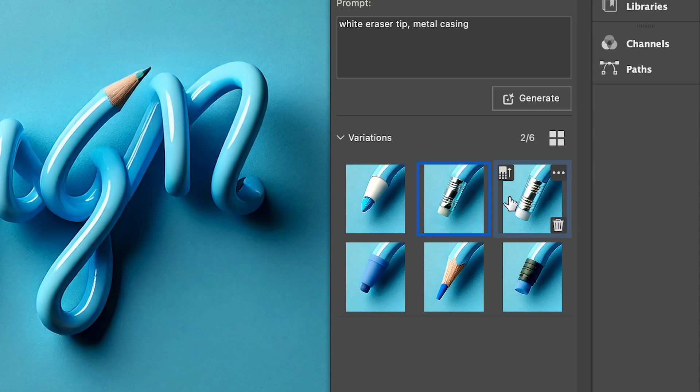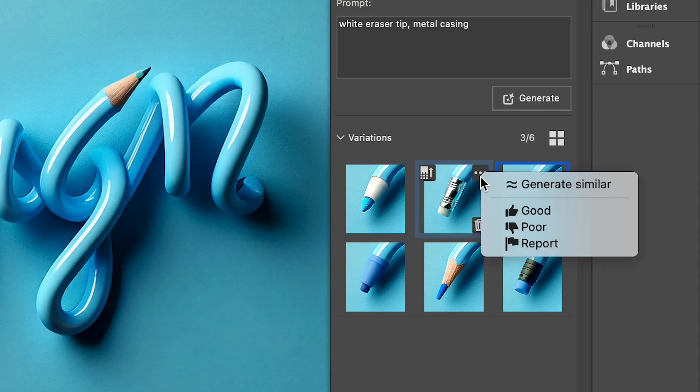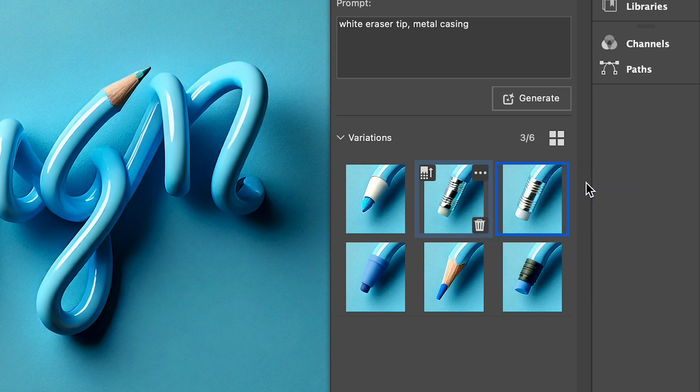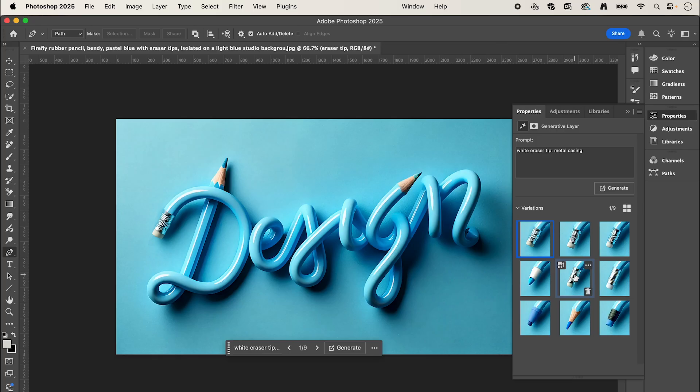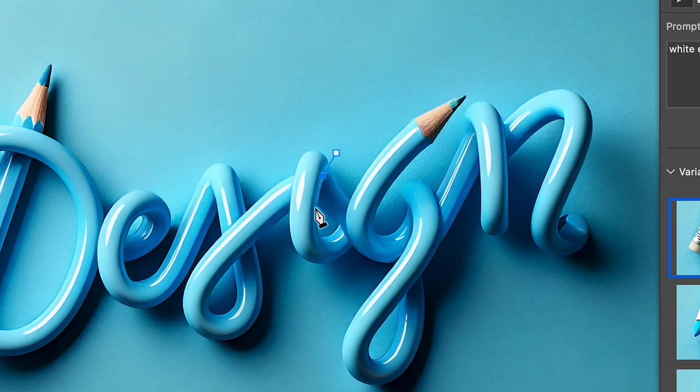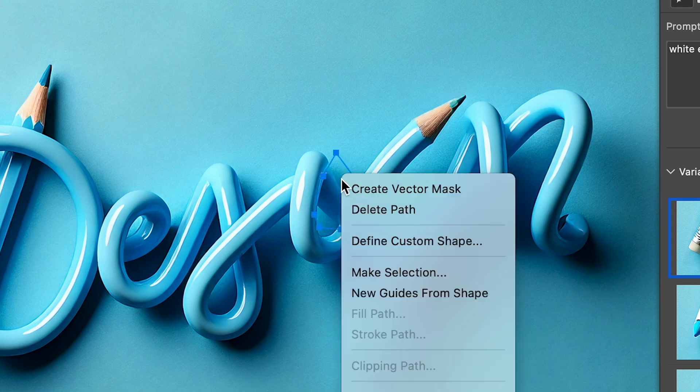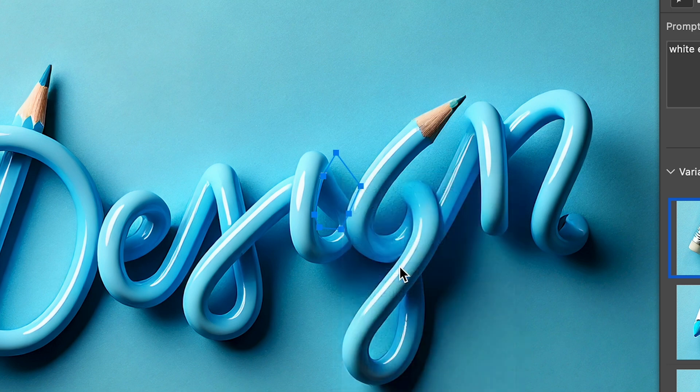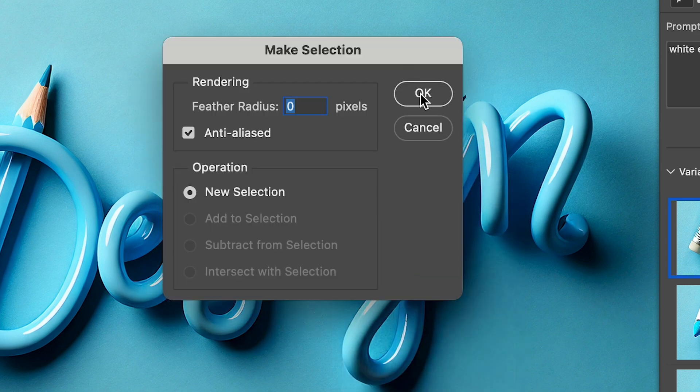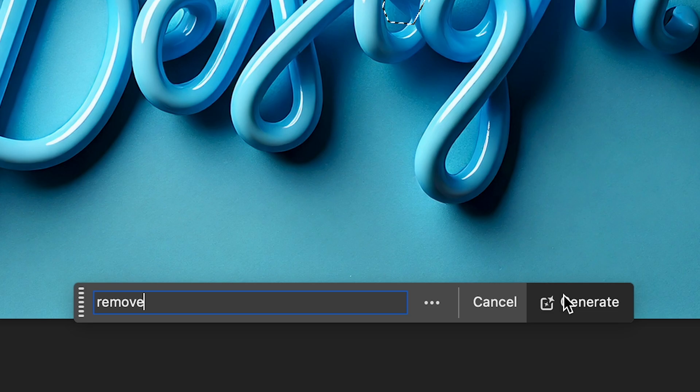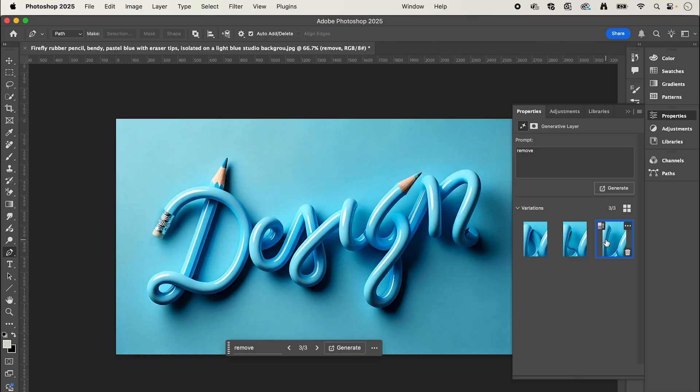We can also click for more options and click generate similar. Now I also want to remove this piece of the text as it shouldn't be there, so I'm going to draw a box, right click, make selection, press OK, and type in remove, then click generate.